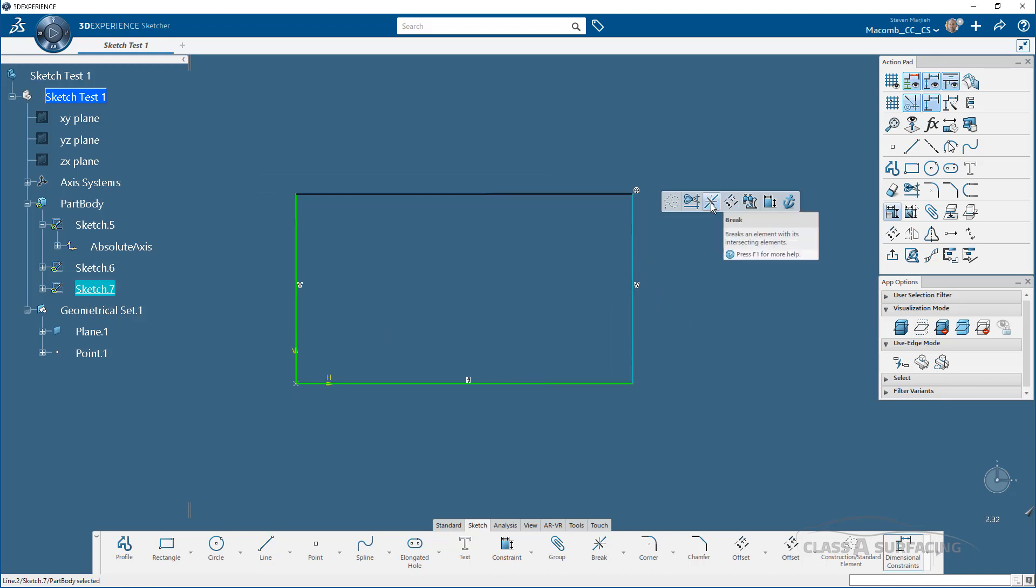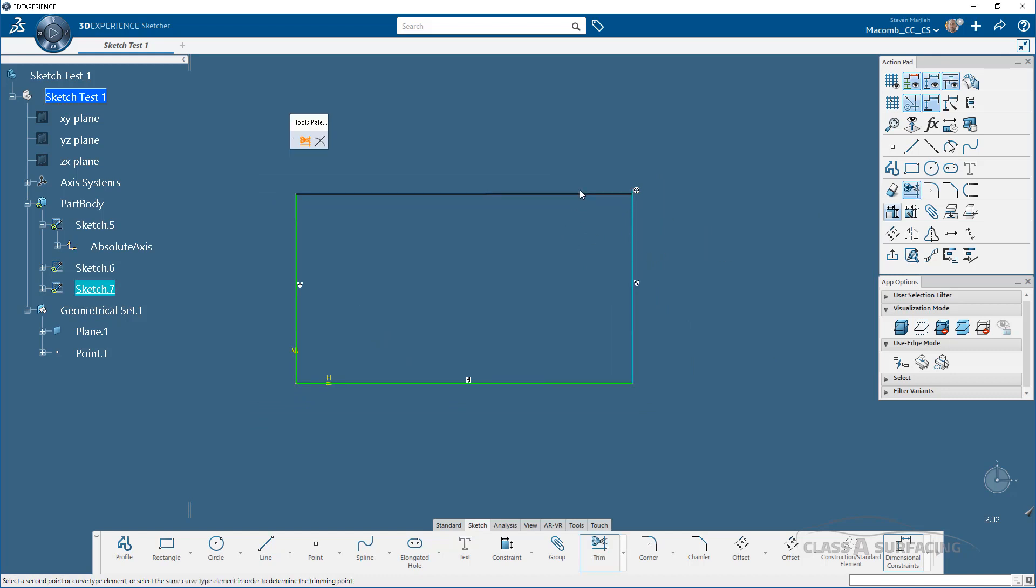Or if I wanted to, I can say trim again, go to that corner, et cetera. So those tools are there. It's going to take a minute for me to get used to just because it's a completely new way to interact within the sketcher. But again, it makes things a lot faster.